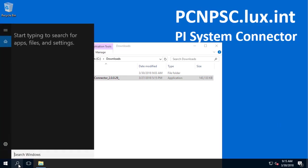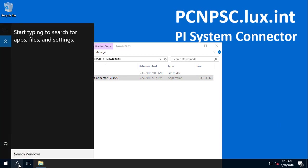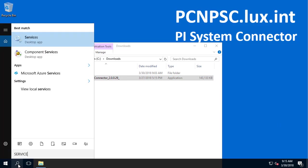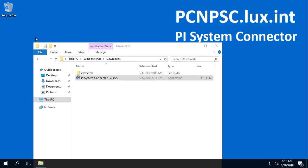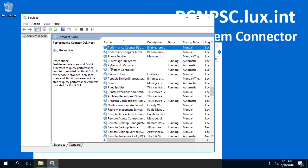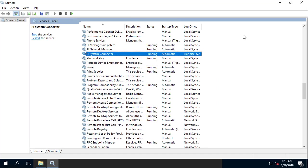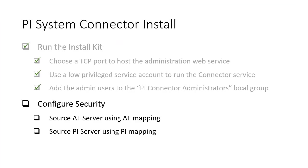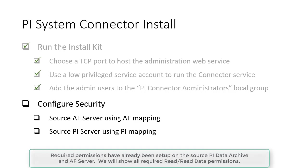Let's go to Services to see if the PI System Connector Service is running. As you can see, PI System Connector is running as the domain service account in the Process Control Network domain. Next, we are going to configure the security for the PI System Connector Service account on the source AF Server and source PI Server.